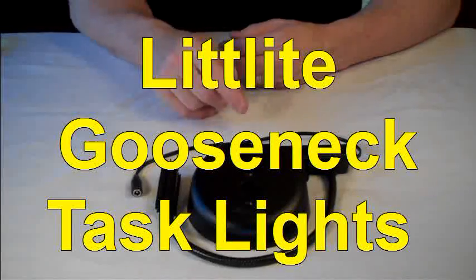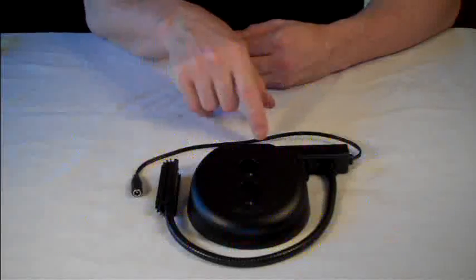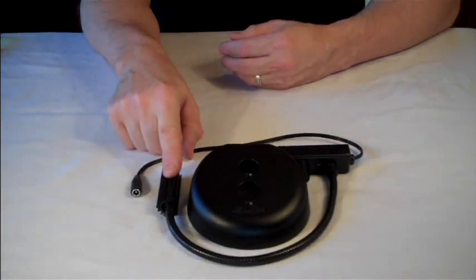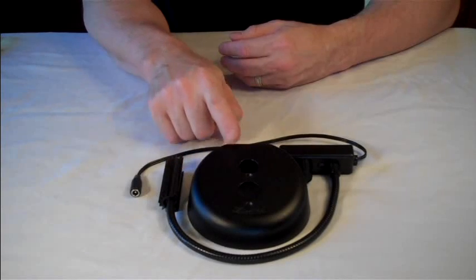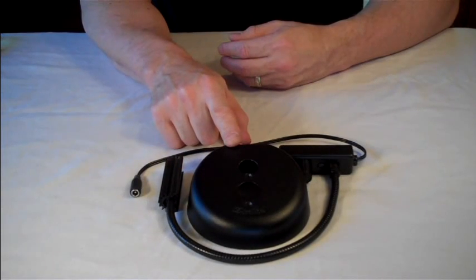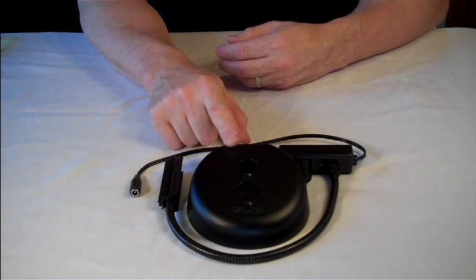Hi. In this video, I will demonstrate how to mount a Little Light lampset inside our CWB Cast Weighted Base mounting accessory.